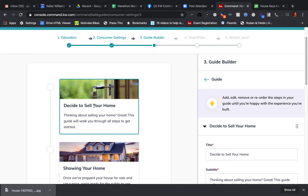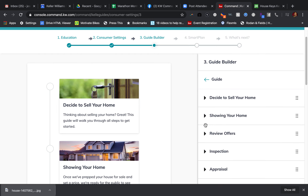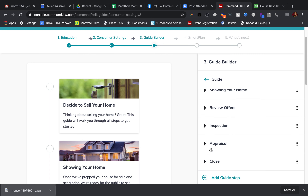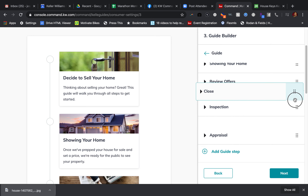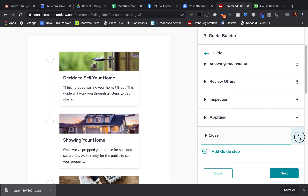Now we're back to the top. You can see the picture right here and it has my brief set of information. So what you're going to want to do is just keep repeating that process of adding the guide steps and using the six dots on the right side to move steps up and down.